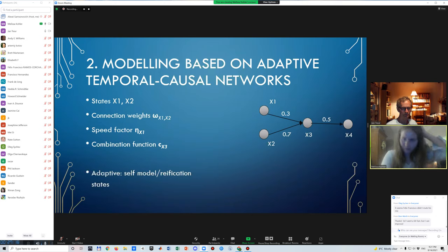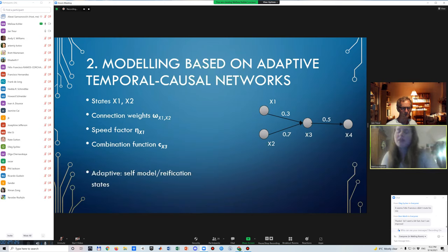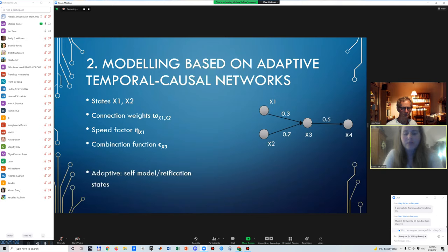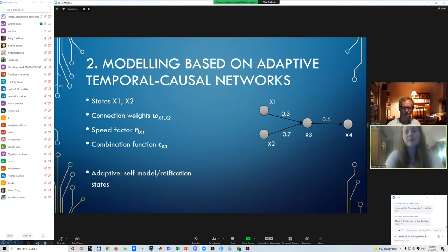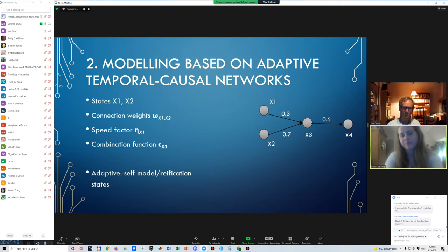Now, the simplified model that we see here is just a temporal causal network. But often the characteristics that such a model has also changes throughout the time course of, for example, simulation or the development of the amount of time. And that would mean that a model by itself can also be adaptive. Now, how do we incorporate this? We incorporate this by, we can't see this here in this simplification, but we incorporate this by adding self-model verification states that then represent these characteristics and how they can change as well.